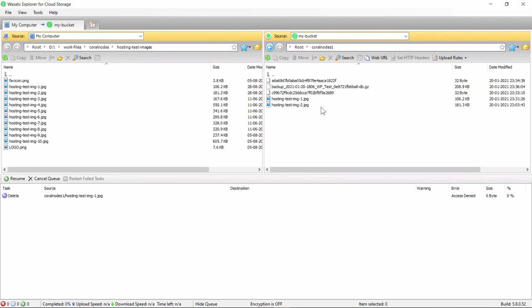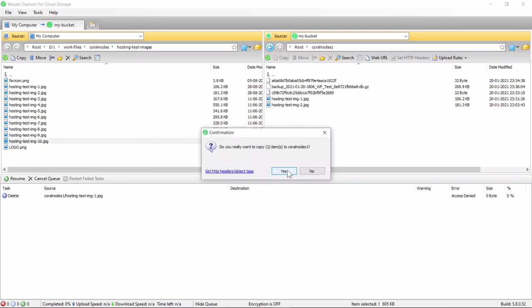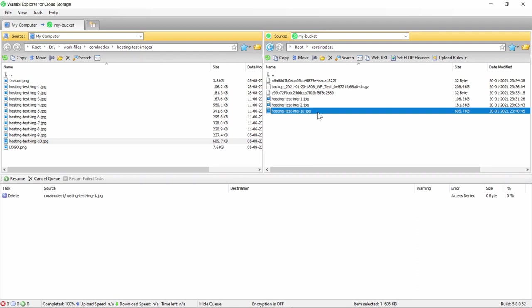If I want to upload another file from my computer to the remote storage, I can just drag and drop it, click Yes, and the file is uploaded. That's another way to manage the files on your buckets. That covers the basics of how you can use Wasabi buckets - I hope you found this video useful, thanks for watching.